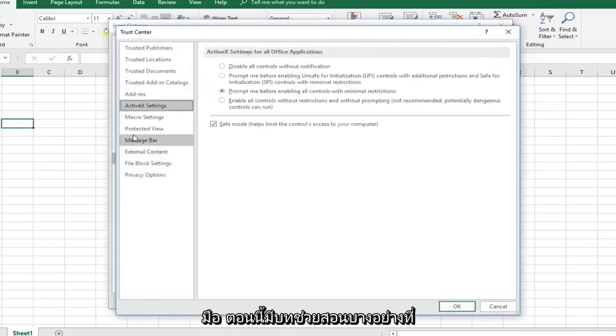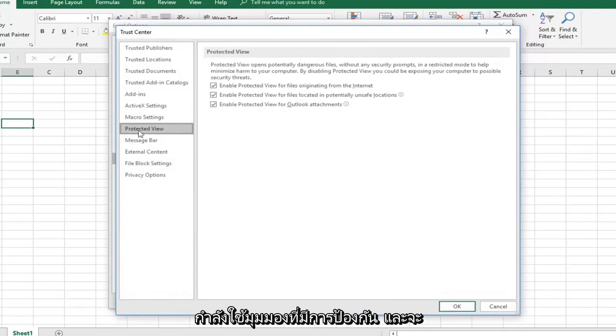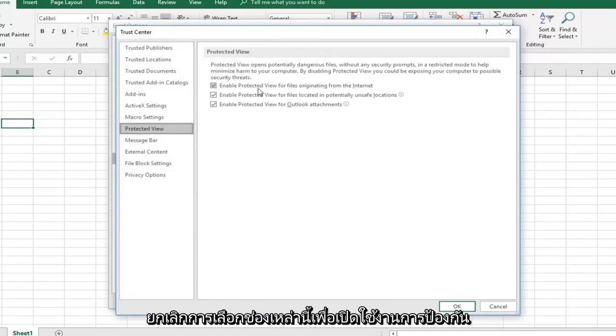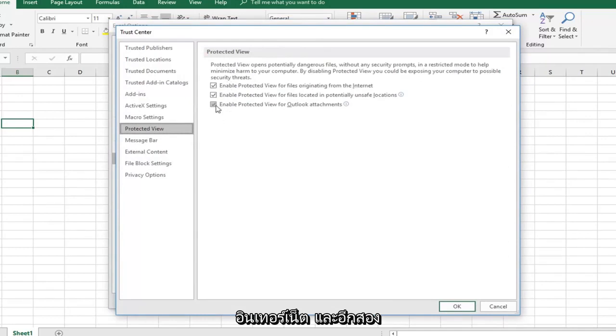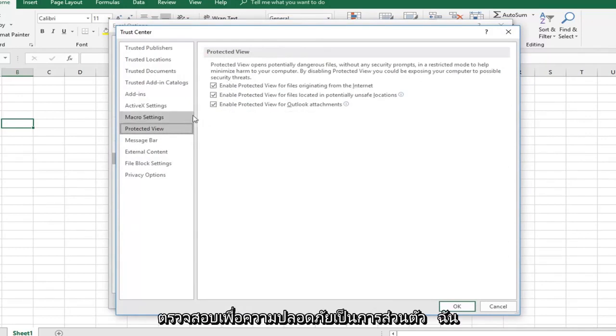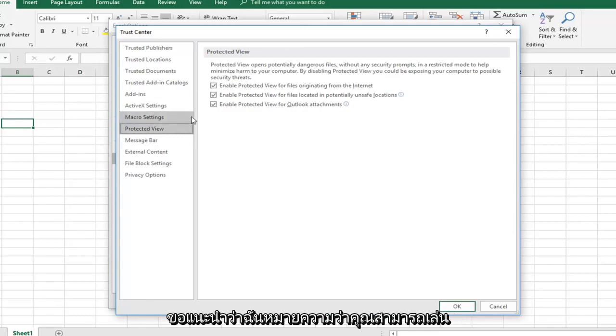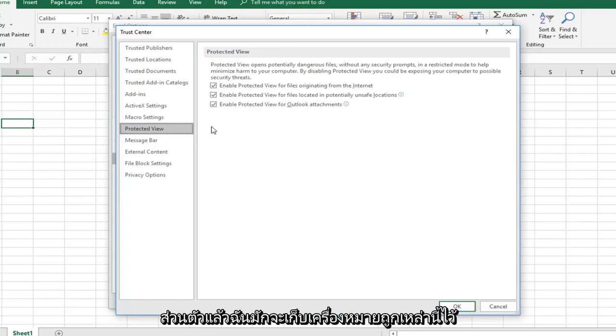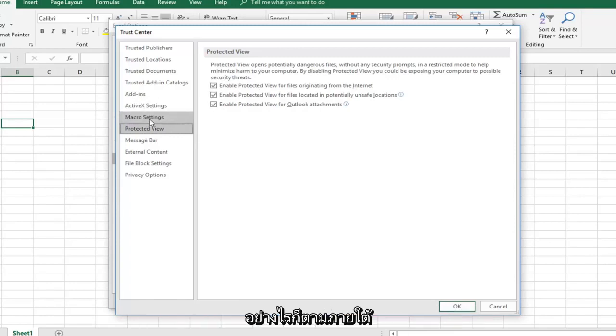Now there are some tutorials that go underneath protected view and would uncheck these boxes to enable protected view for files originating from the internet, as well as the other two boxes. I would personally keep them all checked just for security sake. You can play around with it, but personally, I would keep these all check marked.